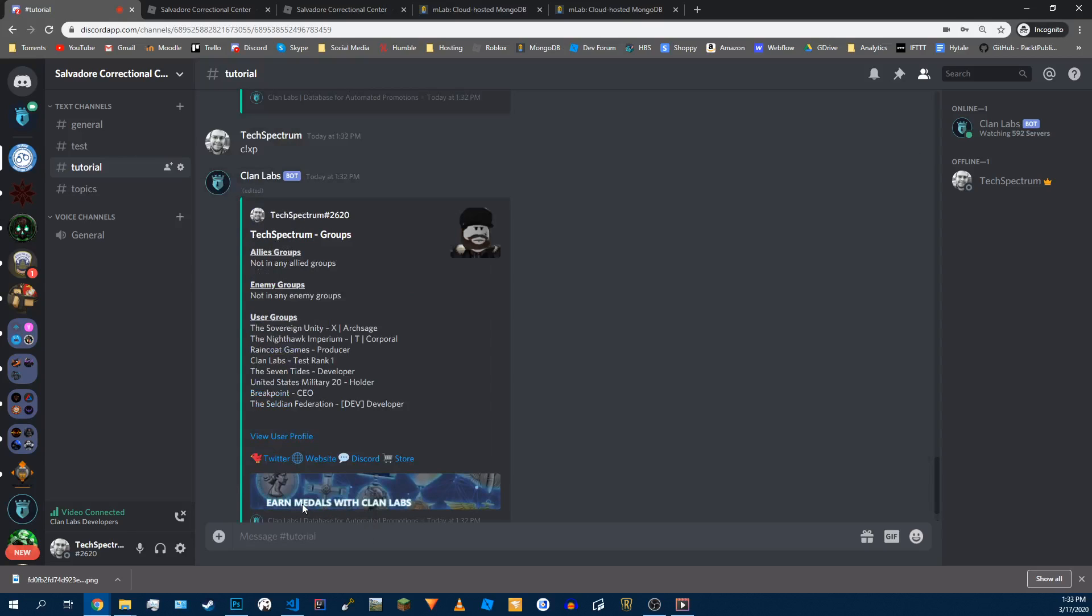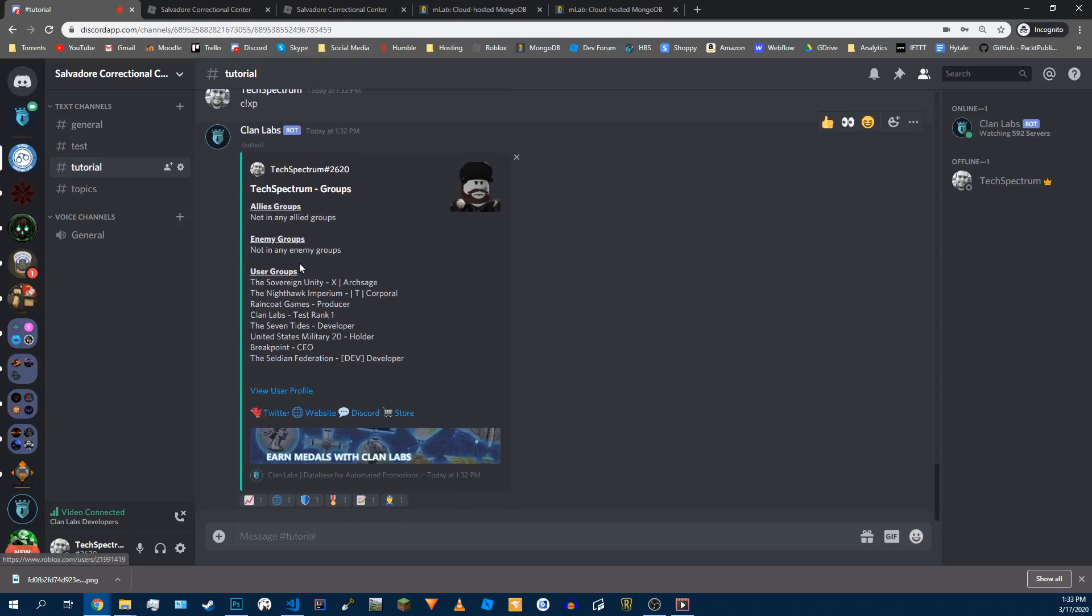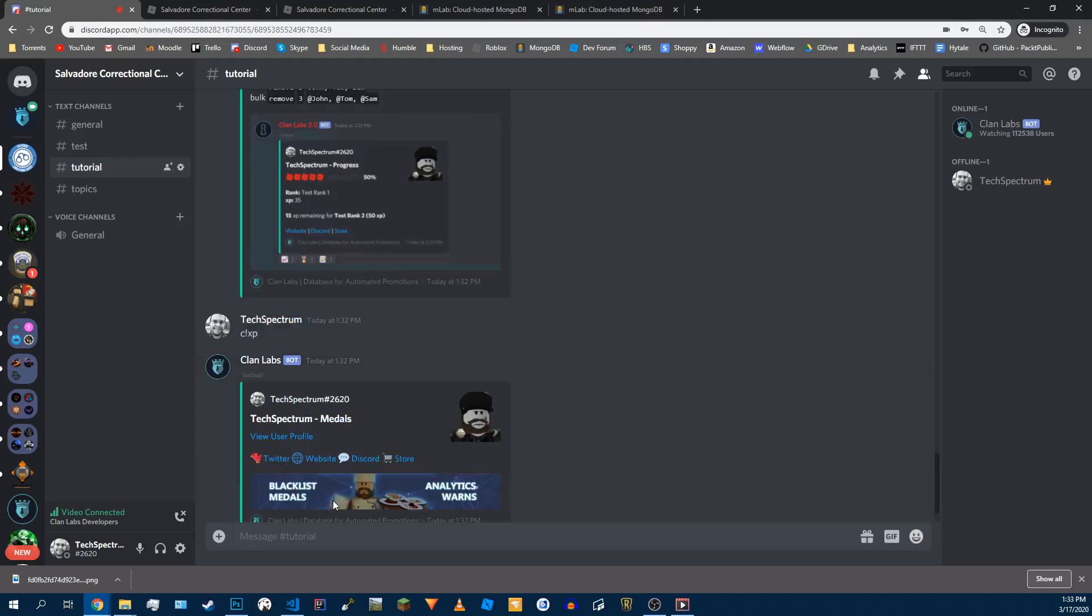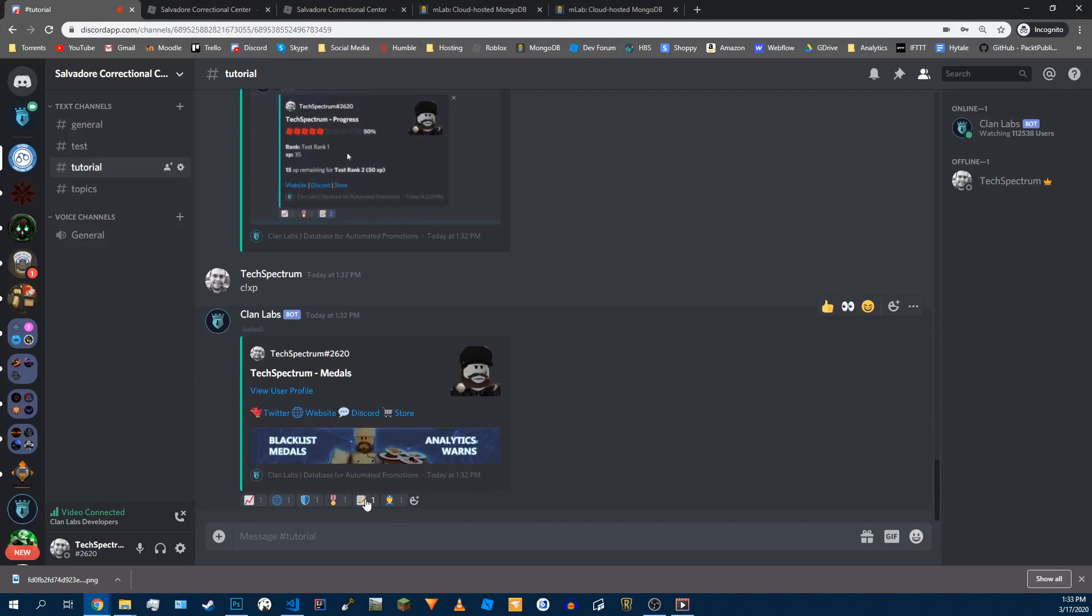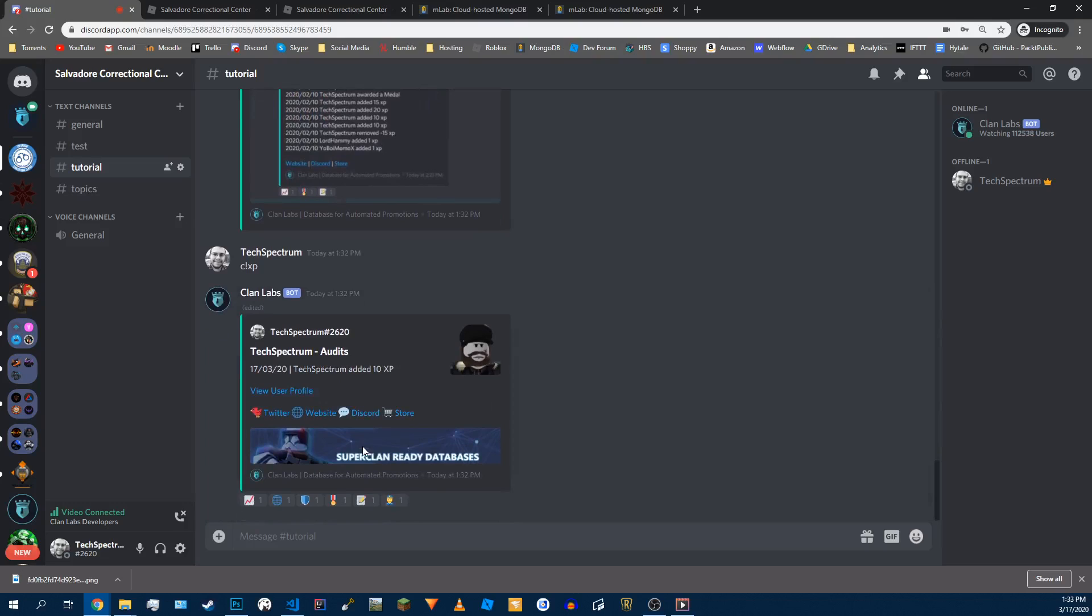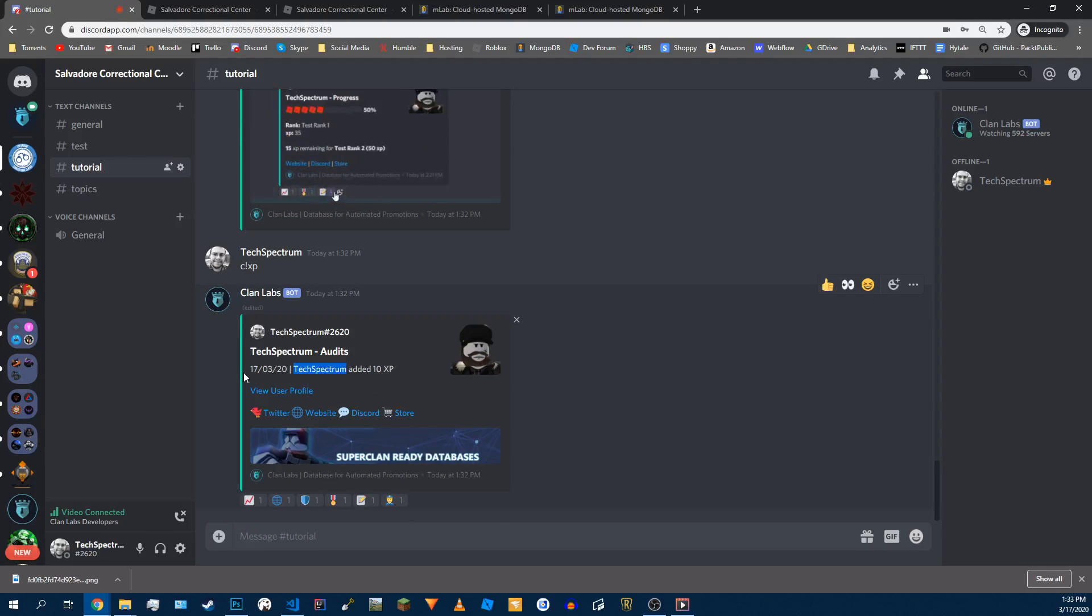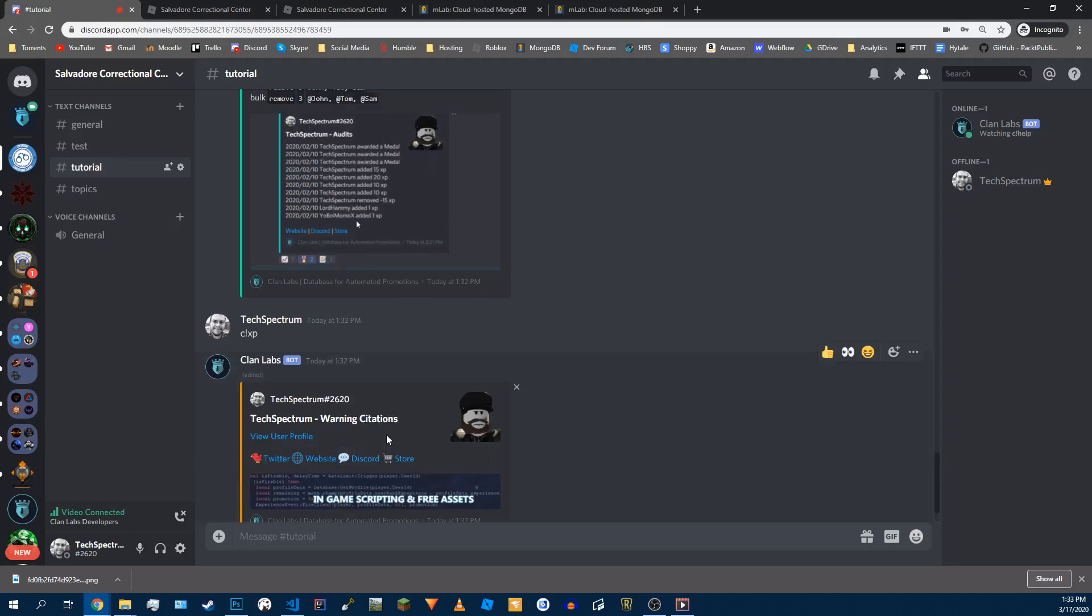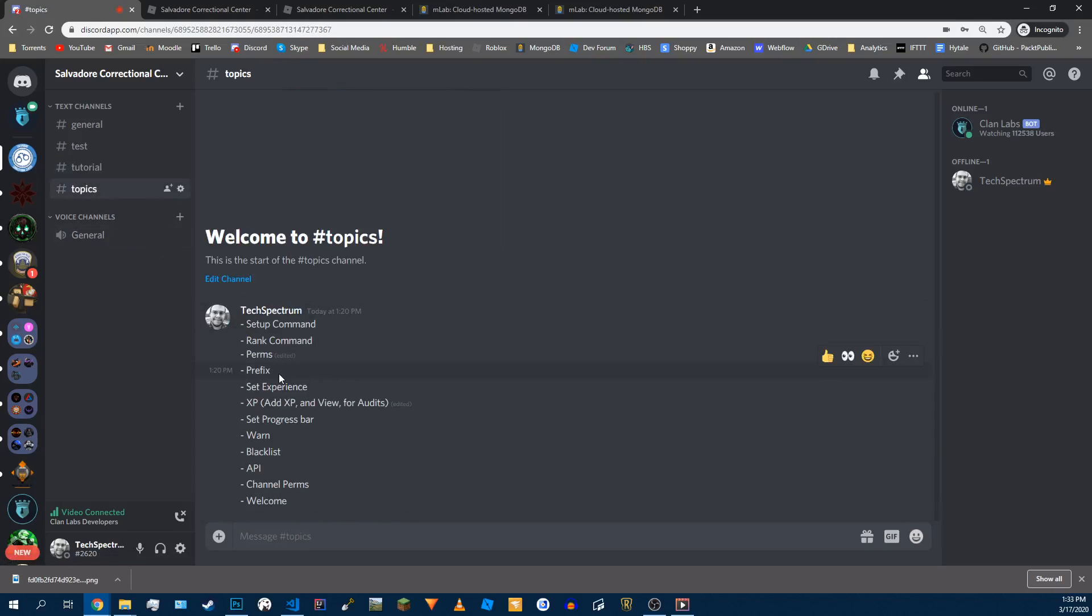Next, we have the groups, whatever groups I'm in, if I'm in the allies or enemies, which I am not for that. Next we have medals, and I'll show you how to make a medal in just a moment. This is our audits, which I just added to this user right here on this day, added ten. And we have warns, and I'll show you warns in just a moment.